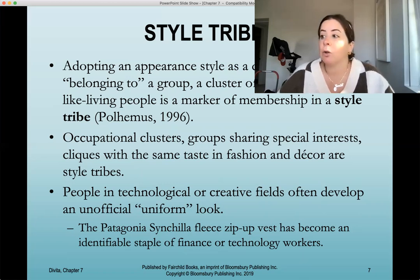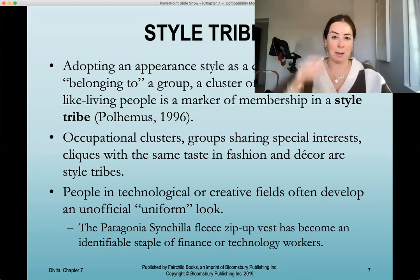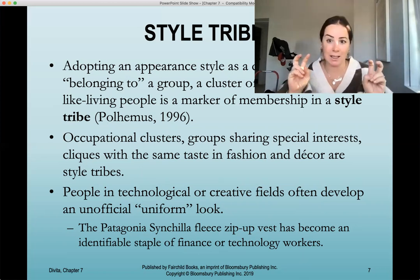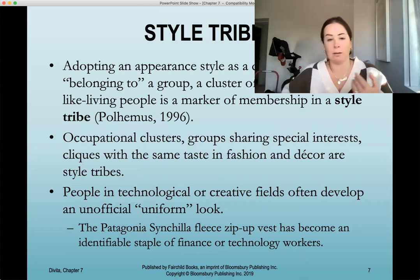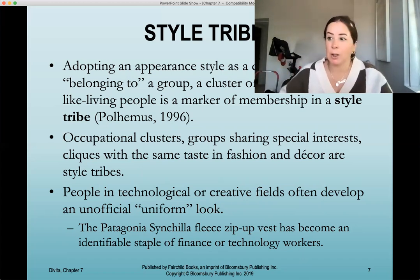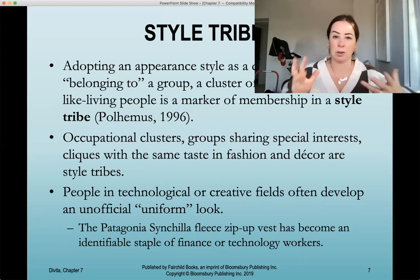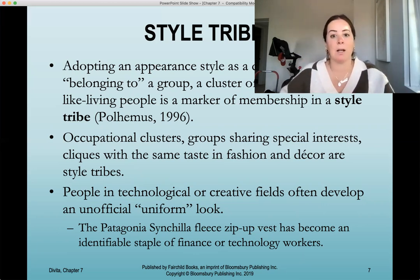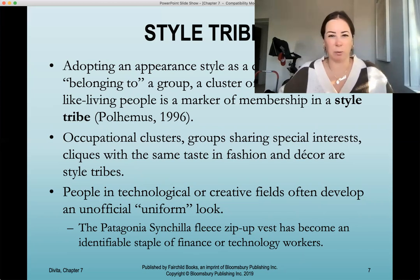People in technological or creative fields often develop an unofficial uniform look. For example, the Silicon Valley or tech worker look instantly brings to mind khakis, runners, and maybe a Patagonia zip-up vest — an identifiable staple of finance or tech workers that is comfortable, somewhat professional, but ultimately casual because they're sitting in front of a computer and don't prioritize appearance.